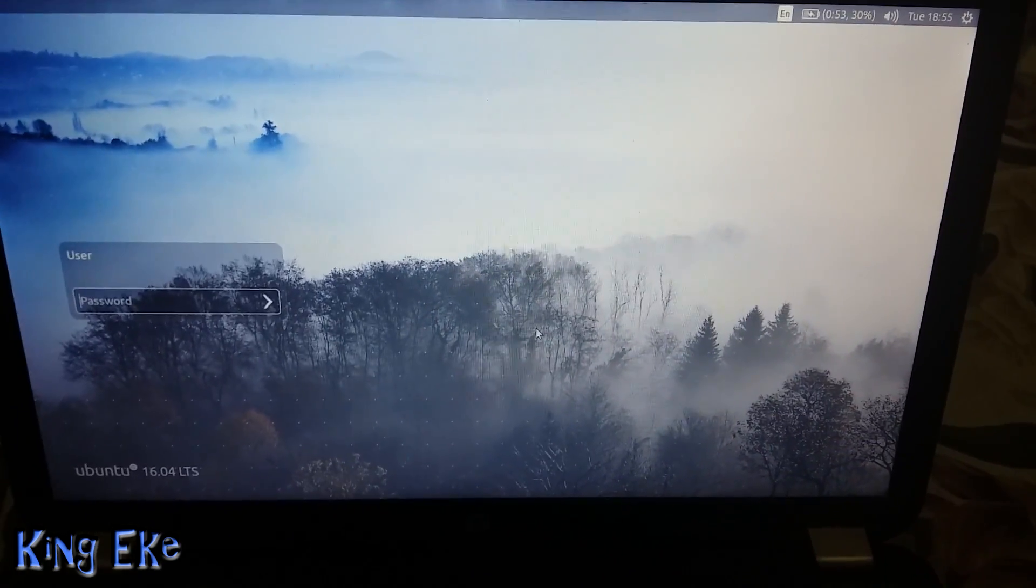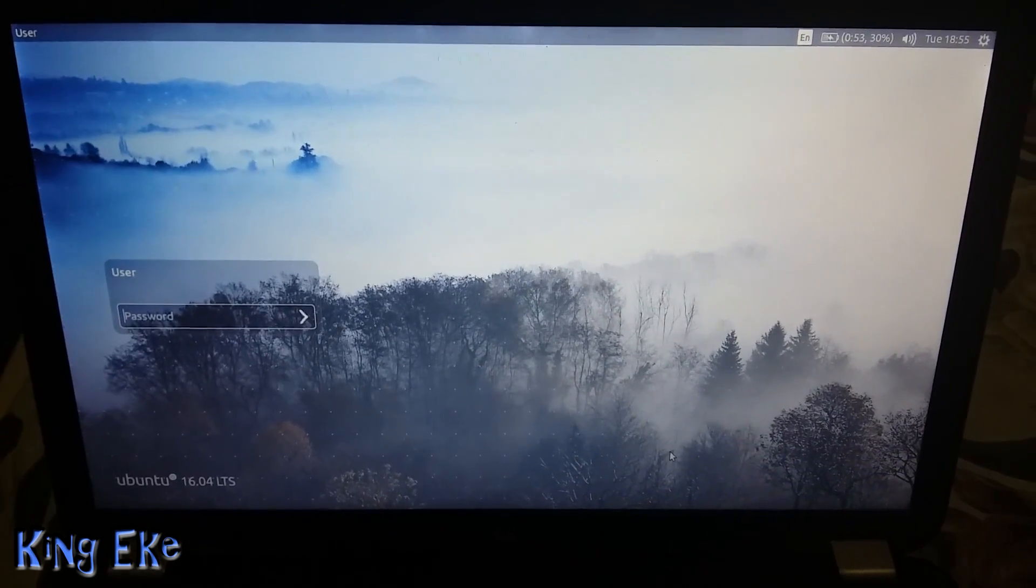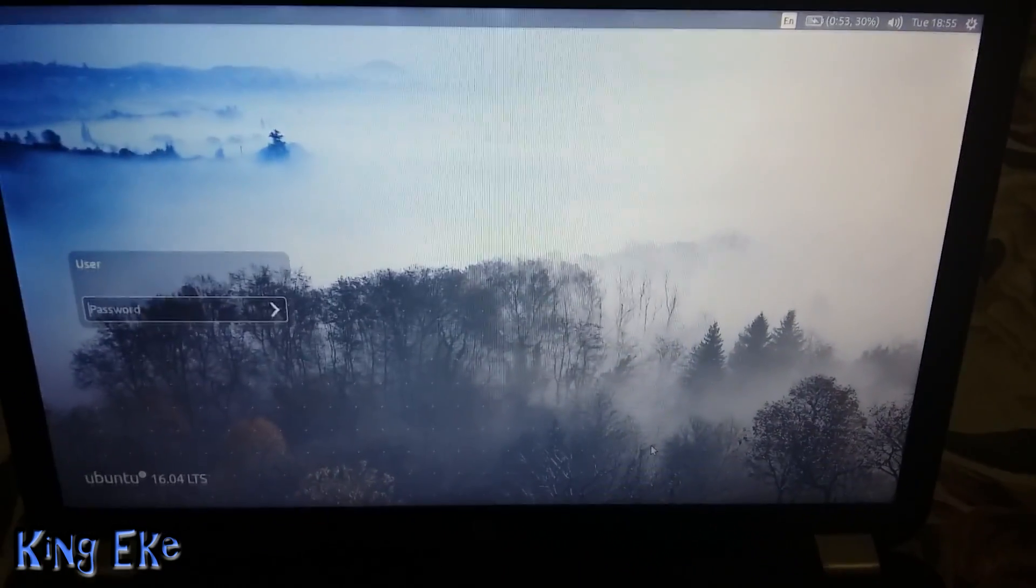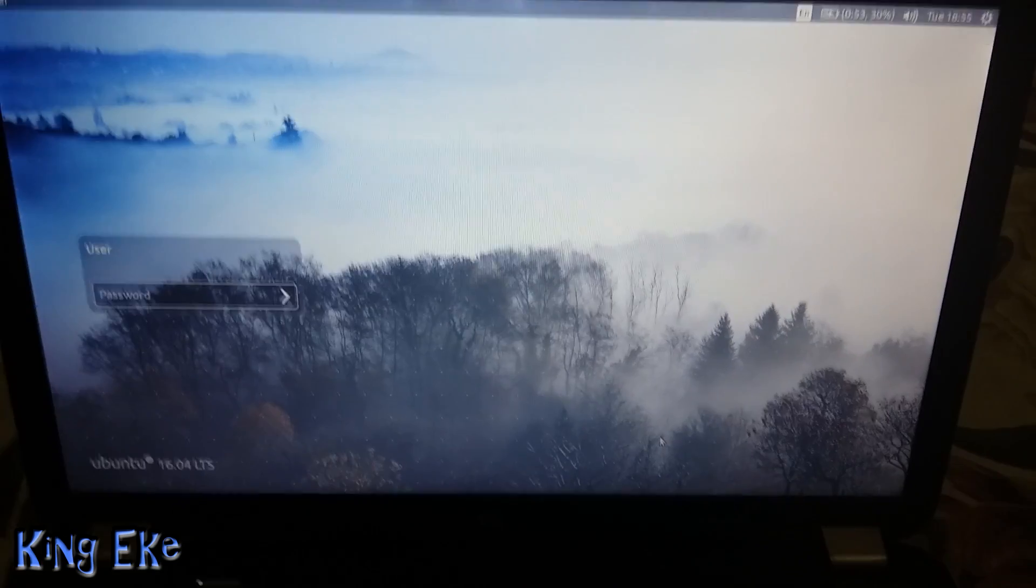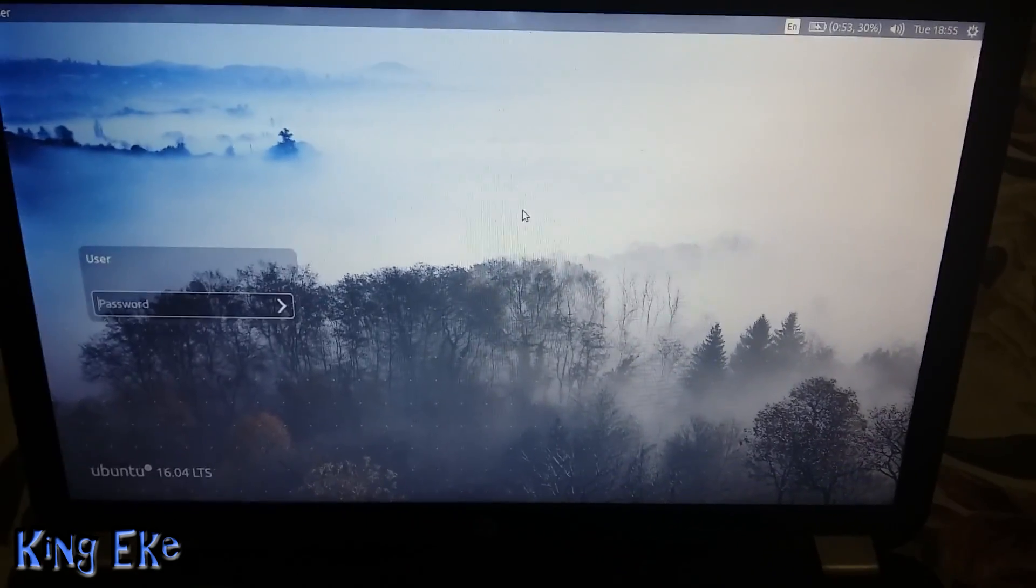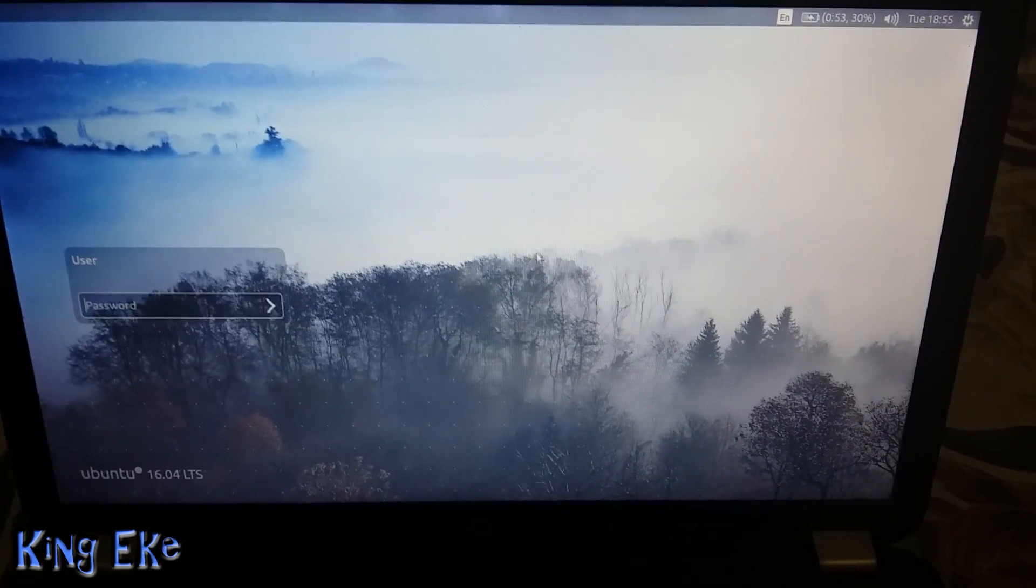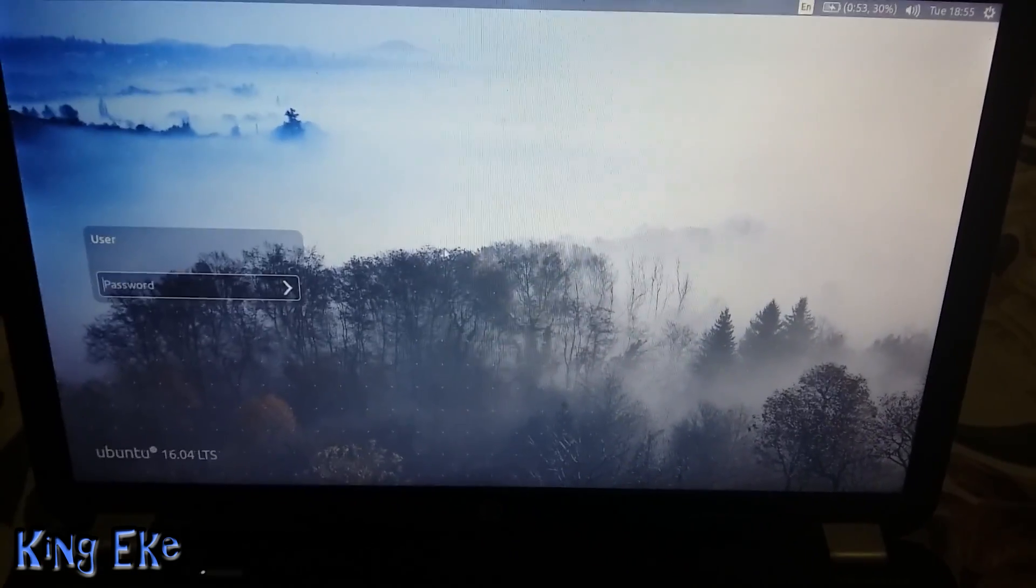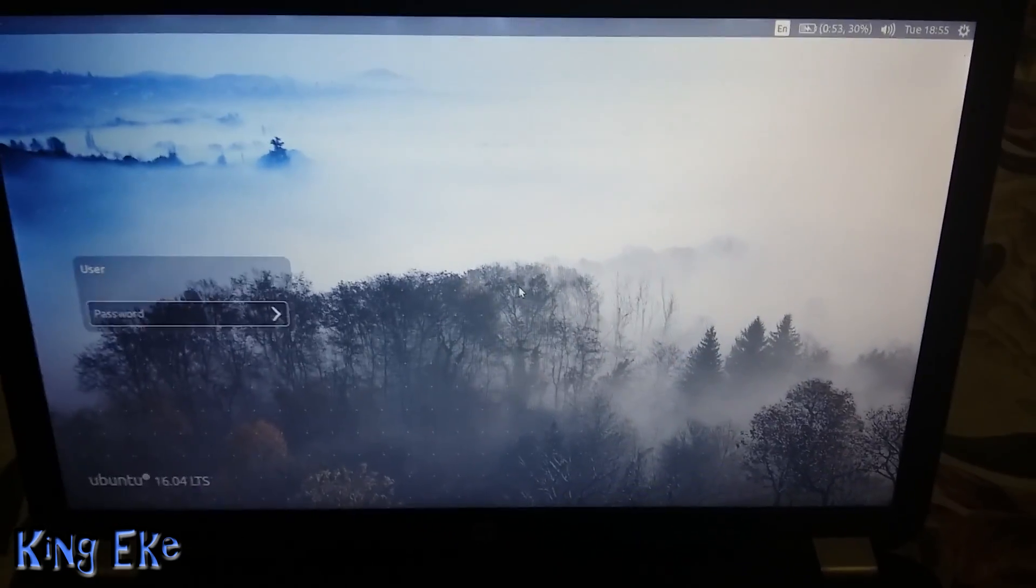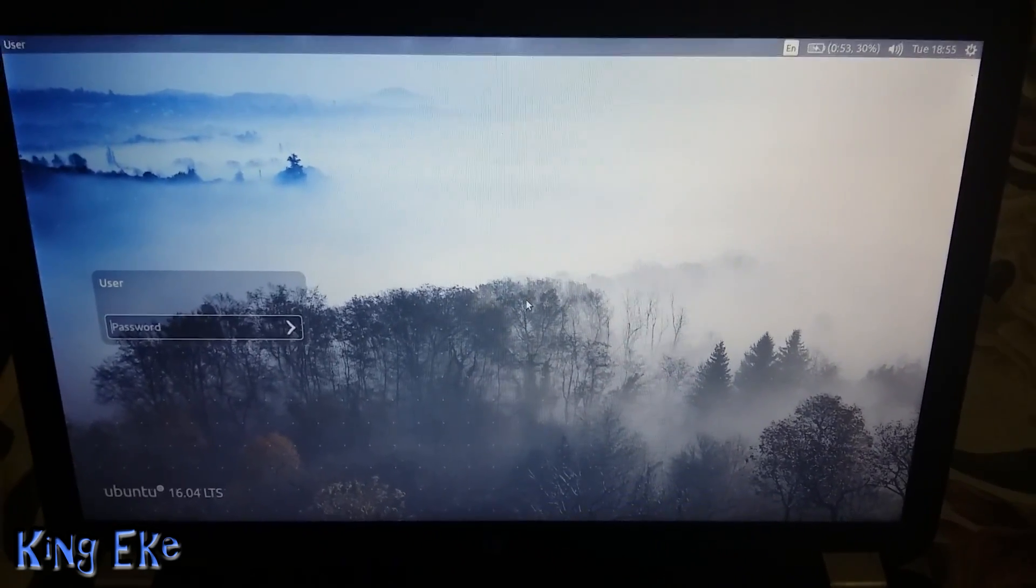today's video I'm going to show you how to solve a wifi problem, like assuming you have Ubuntu on your system and your wifi doesn't work and you've tried almost everything and it still doesn't work. Well I found a solution and I hope this works for you.